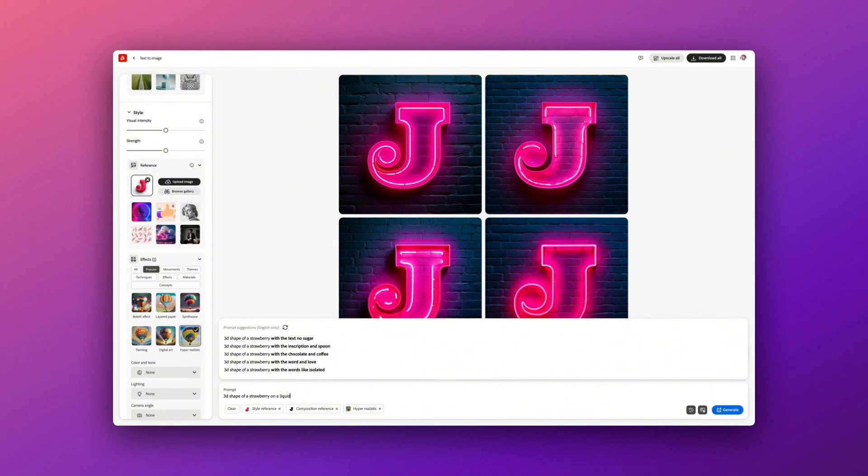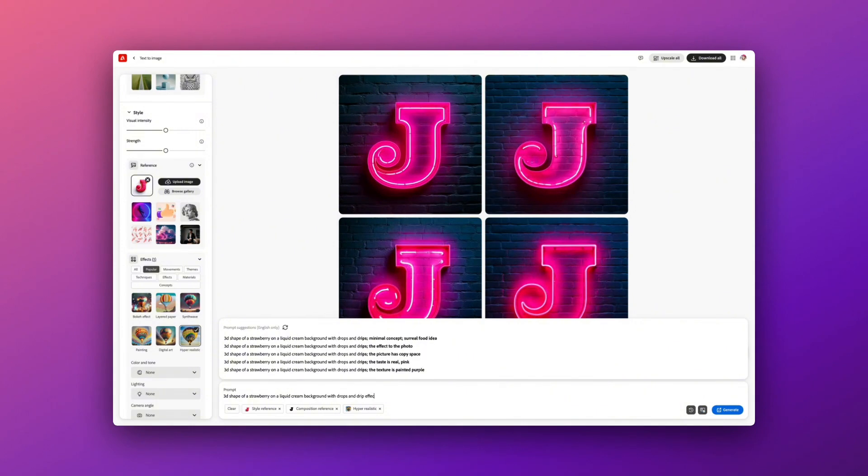The neon prompts I find work really well in this generator too, which I particularly love, the pink neon on the background.